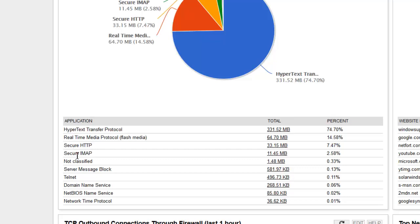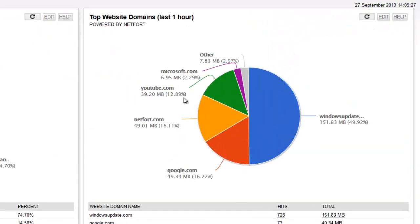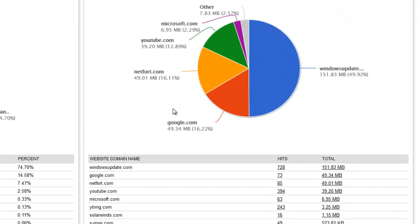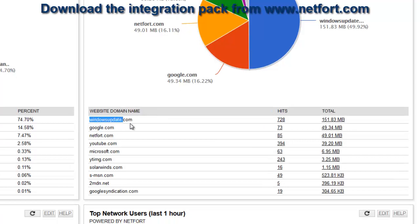Some secure HTTP, secure IMAP, small amounts of other data. But on the right hand side here it starts to really make a lot more sense, because what I see is a lot of the bandwidth usage here has been down to Windows Update.